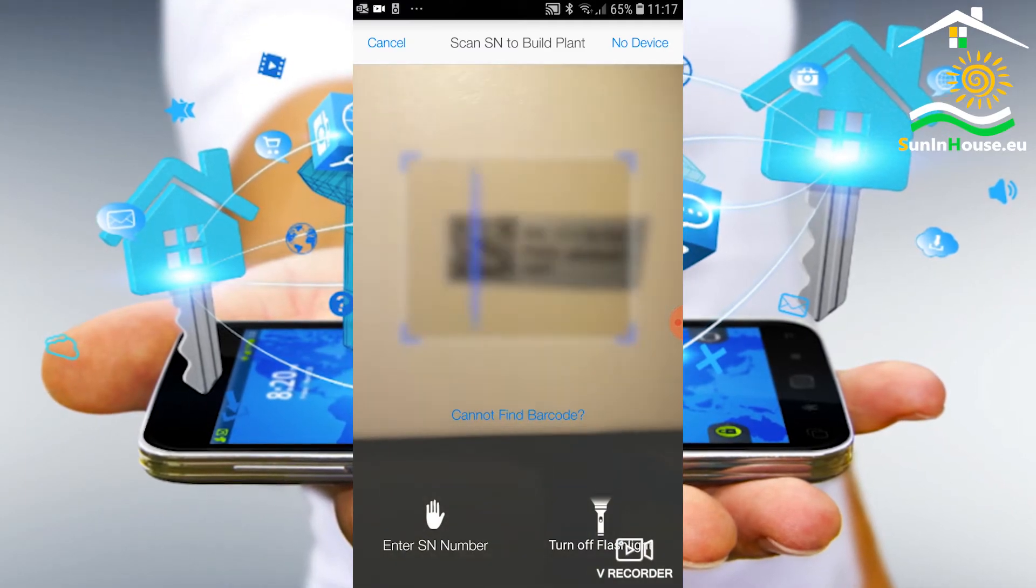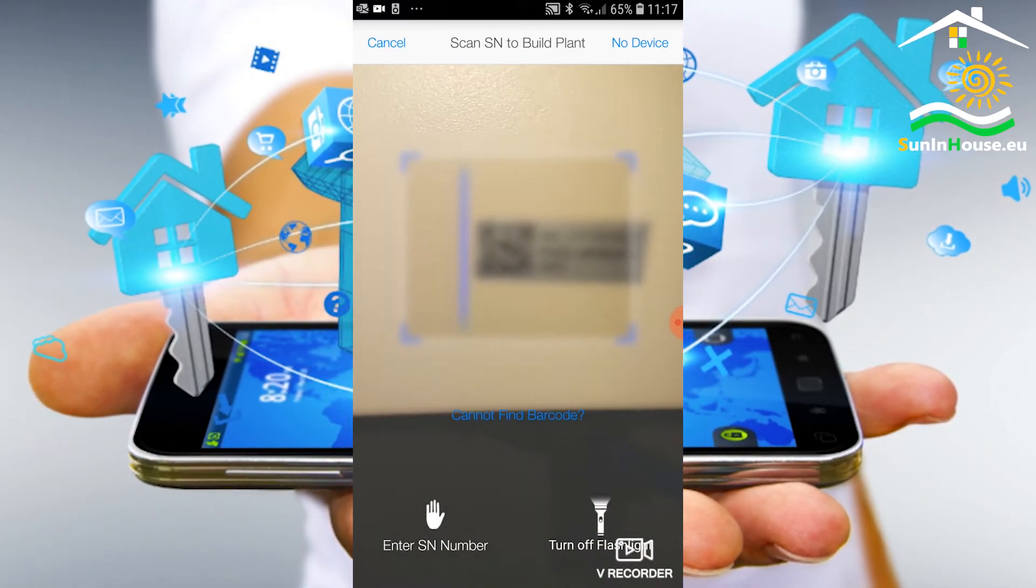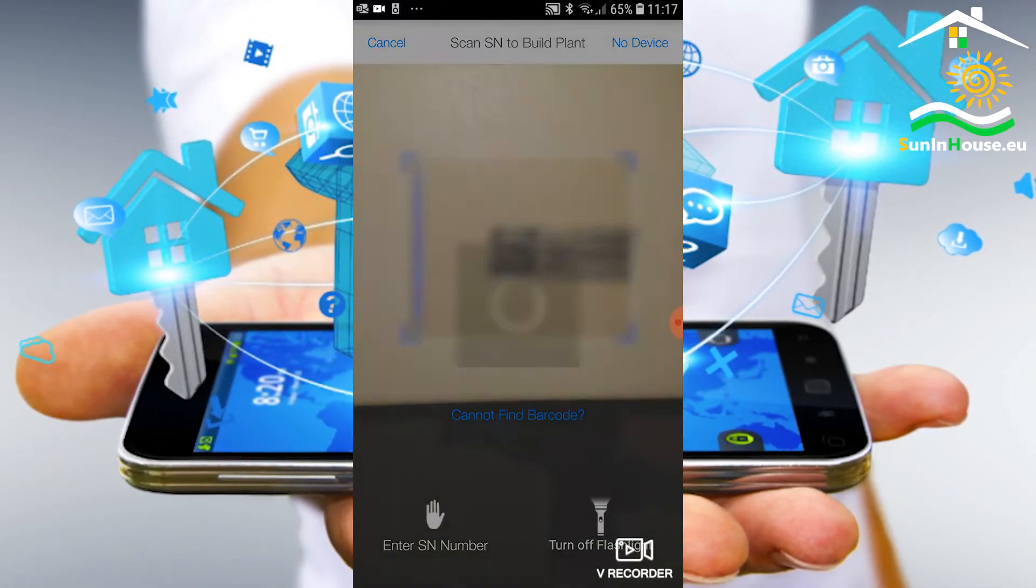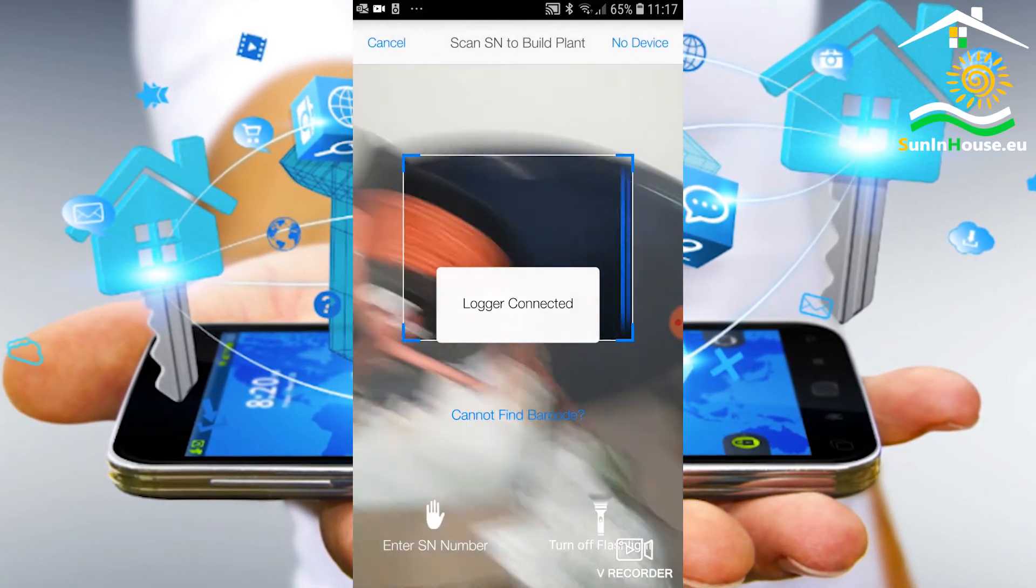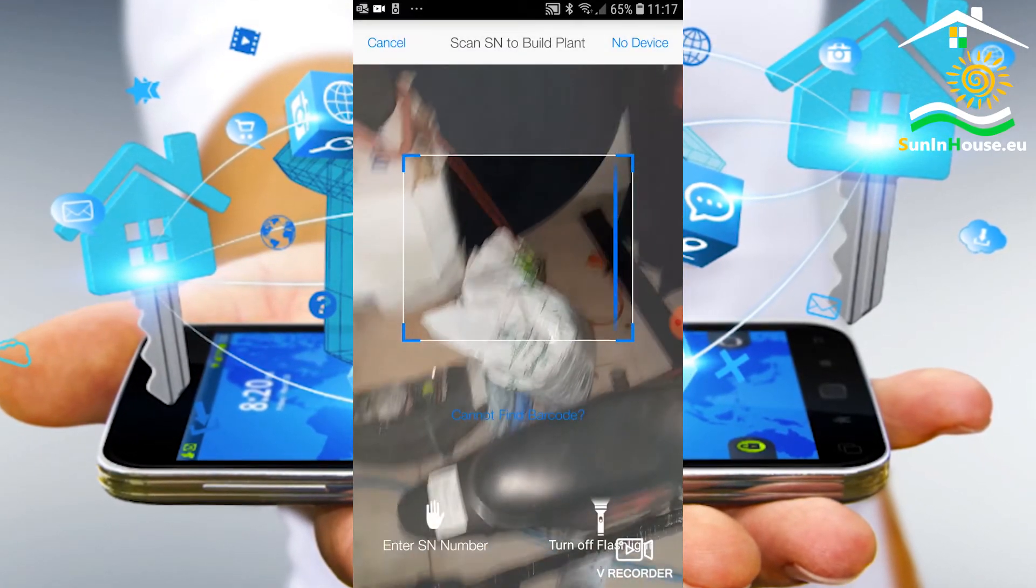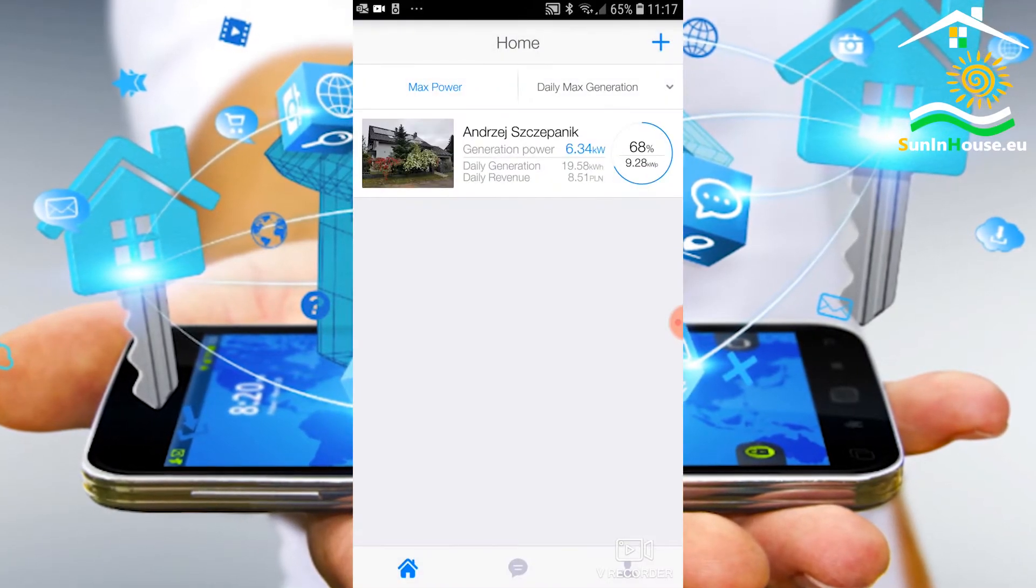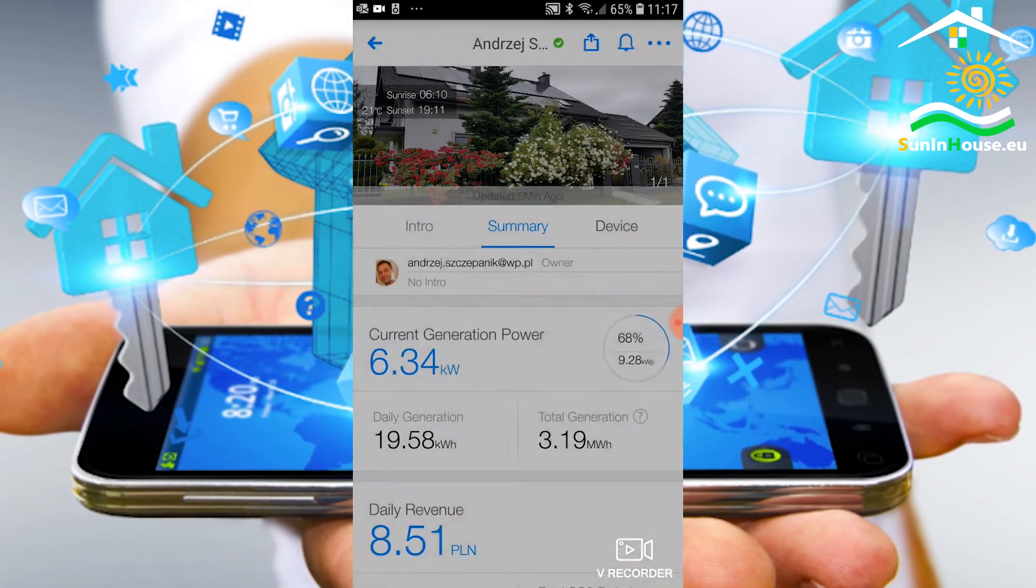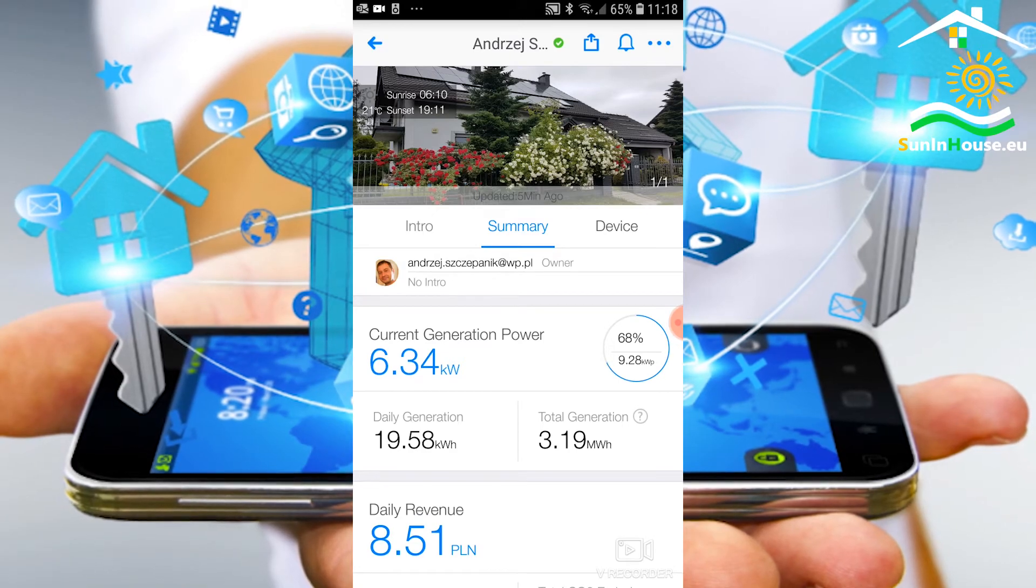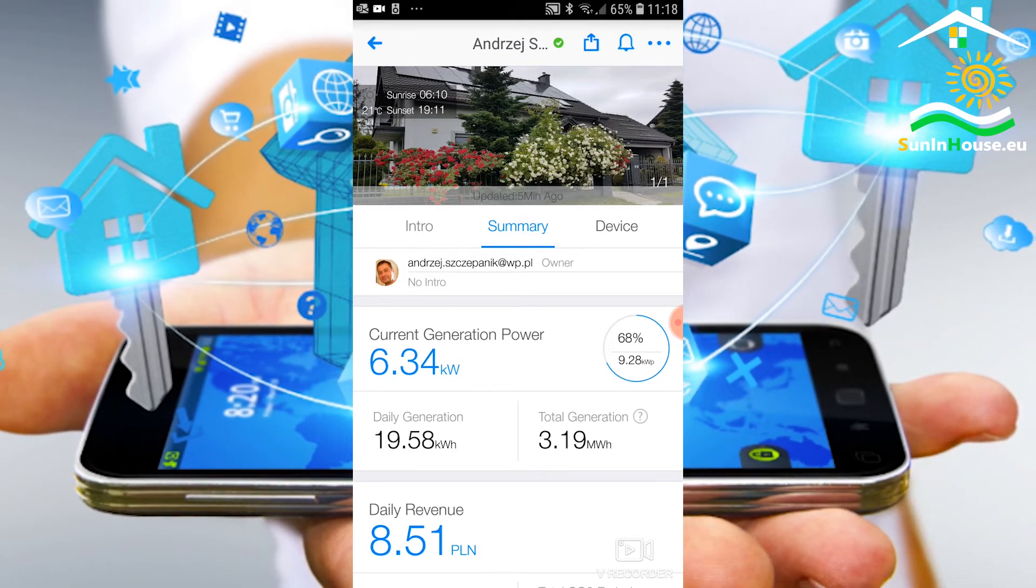Successively, we scan the data matrix code from the logger sticker. Maybe it's worth turning on the flashlight on the phone. Here we have this logger already added, so the application did not create a new installation. We can now monitor the installation.